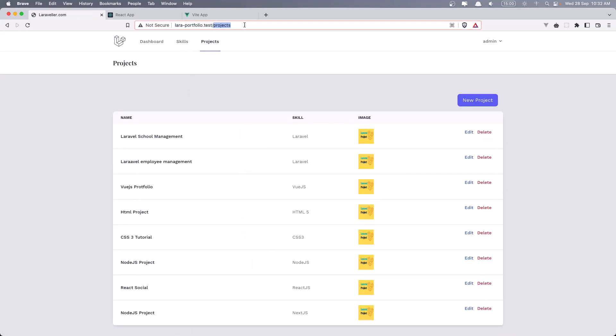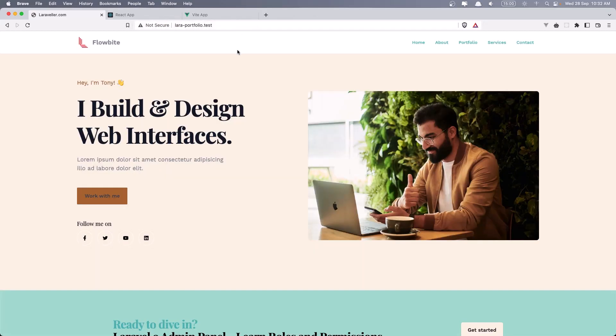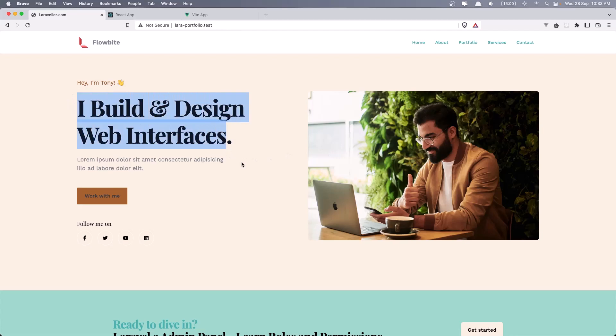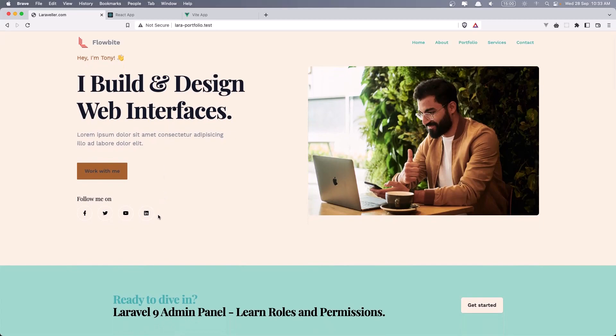Let's go now to the frontend. Here we have the frontend. We have the navigation here and we have all the sections. This navigation is going to point to the sections we have. So this is the hero section. We have the image. You can add your own image. Some text here. I build and design web interfaces. Also some social links.